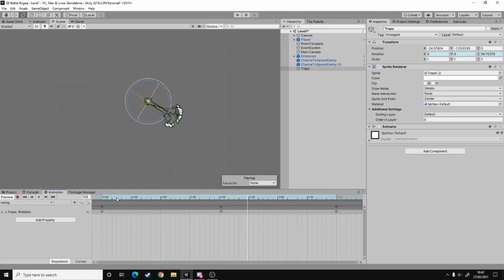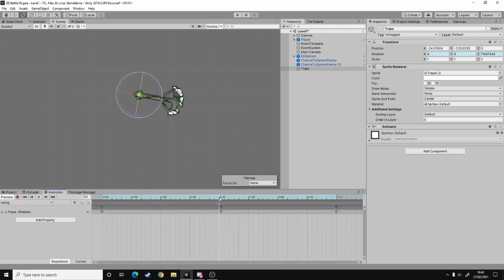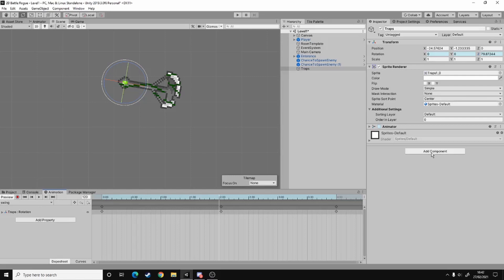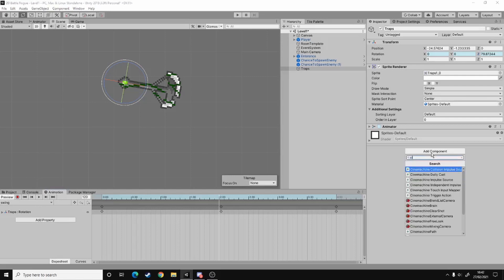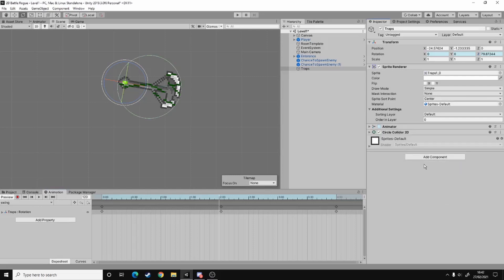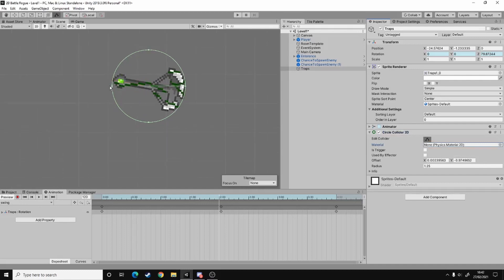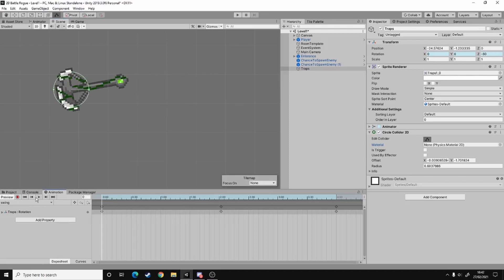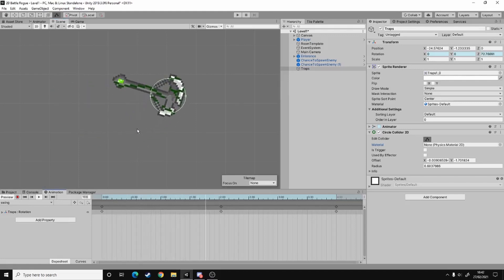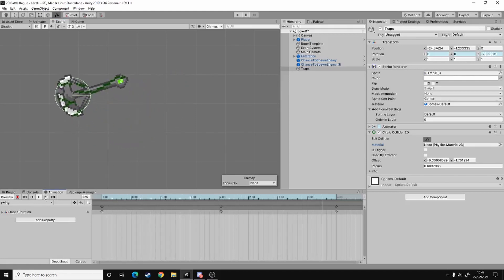And then what you can do is you can add colliders. So if I add a circle collider here, drag it to the size I want it to be, something like that, and when you play the animation, the collider will follow the correct space.